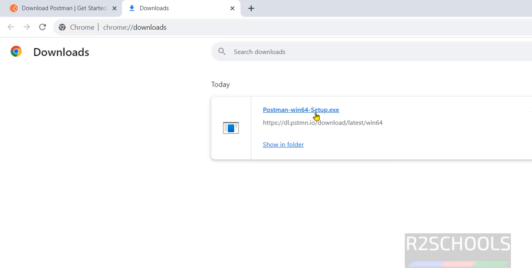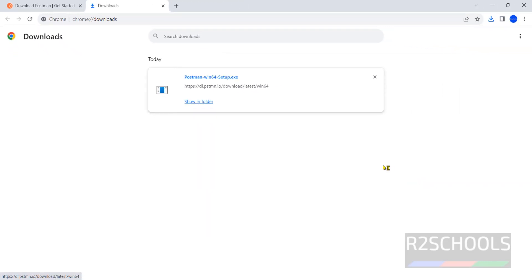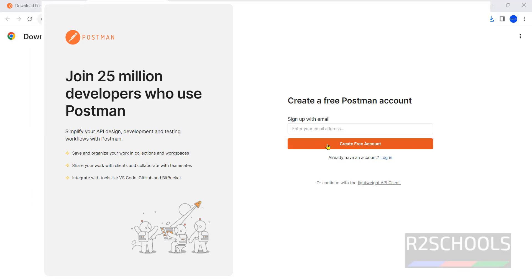Click on this Postman win64 setup.exe file. First step is we have to click on this create free account.